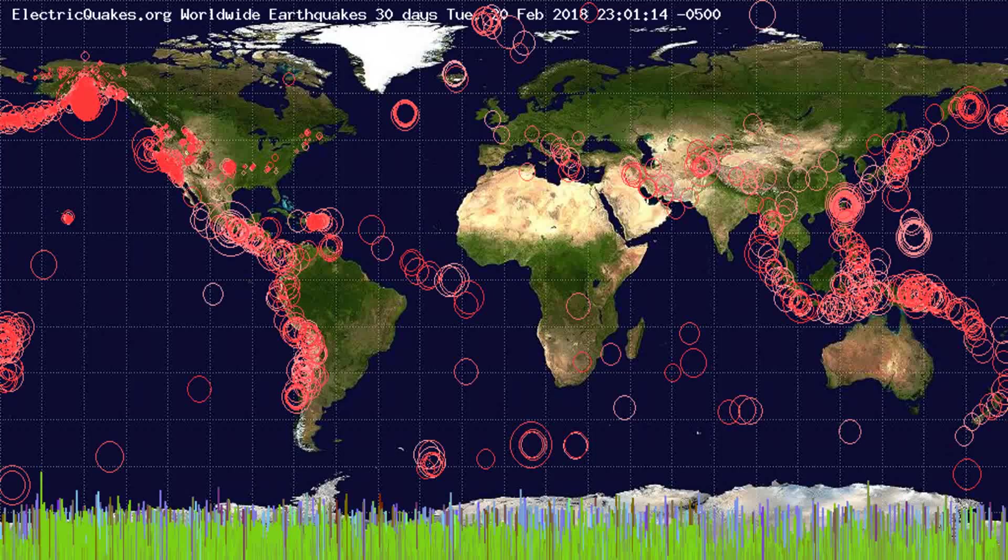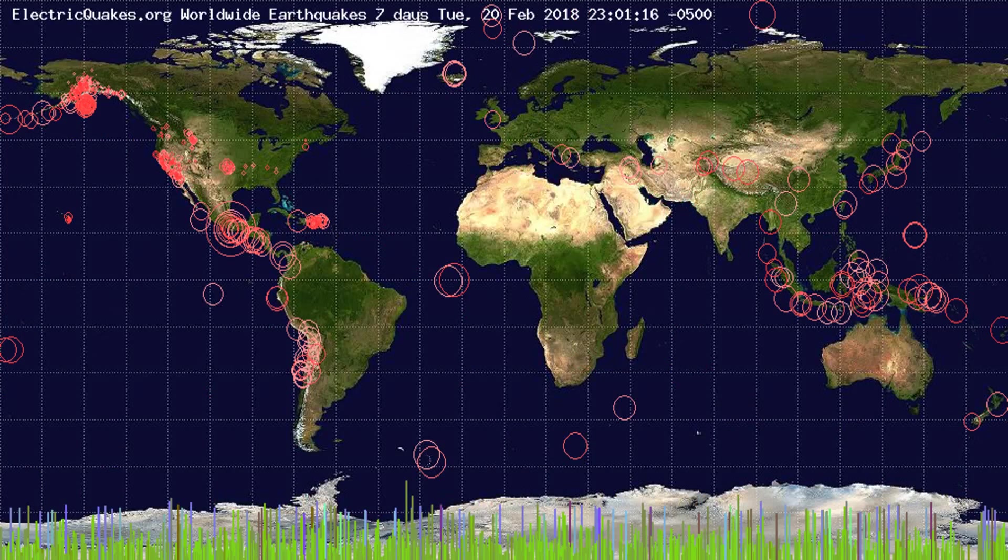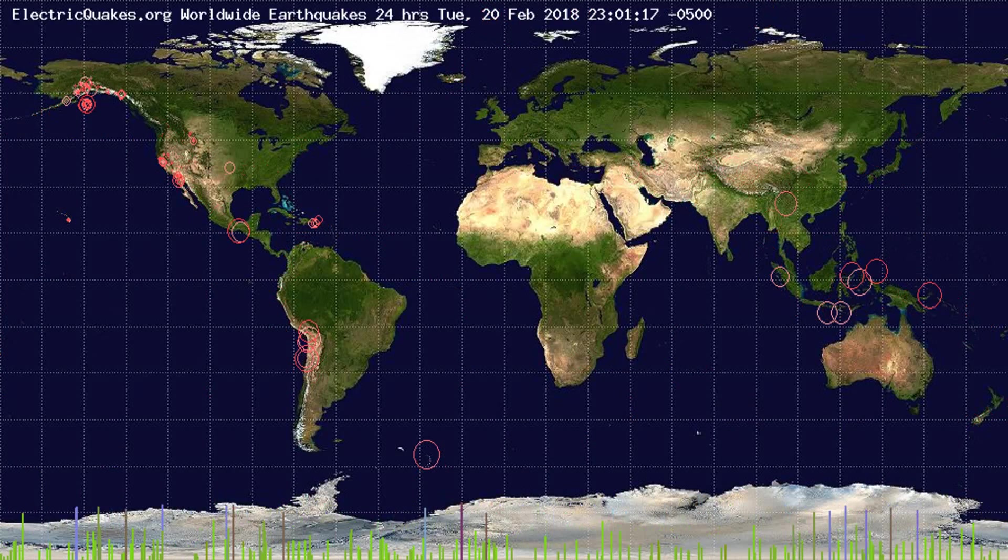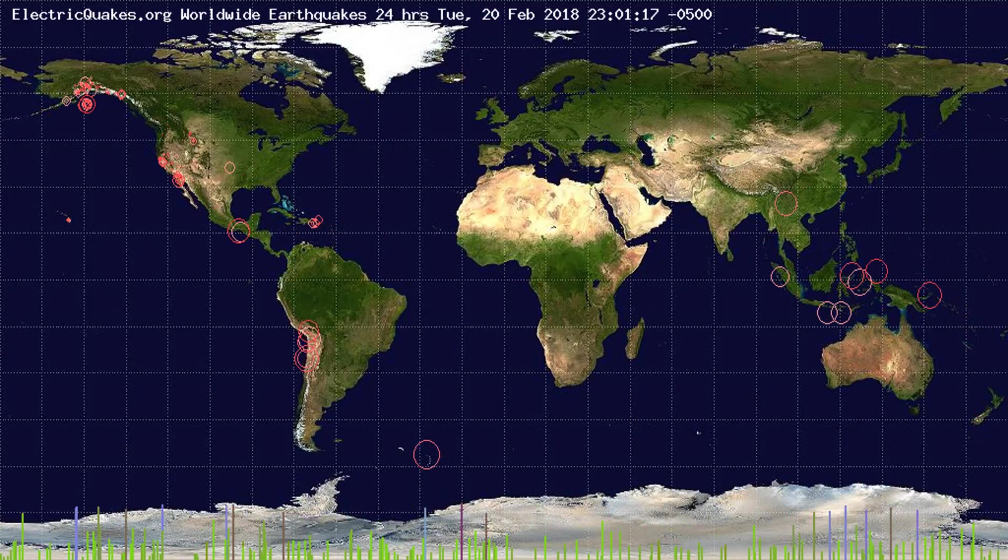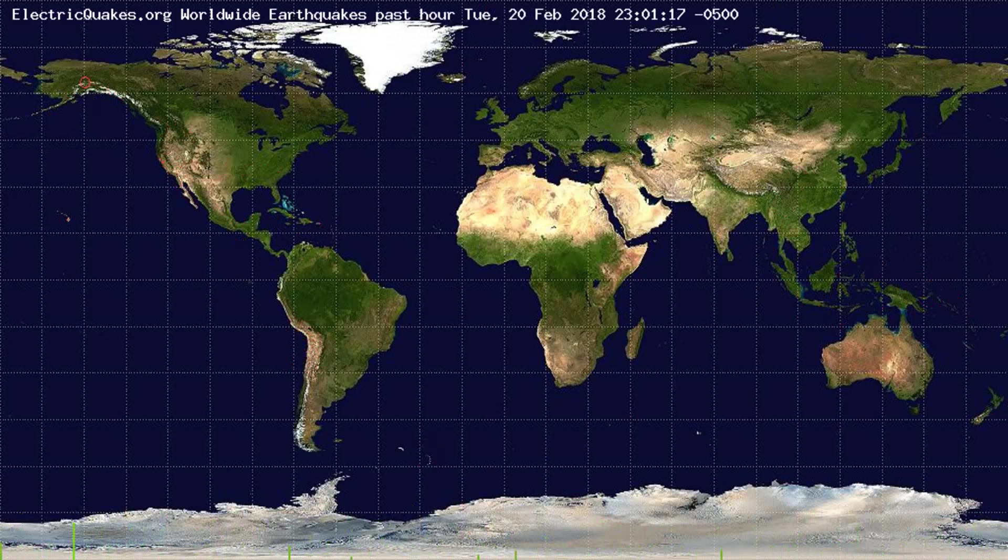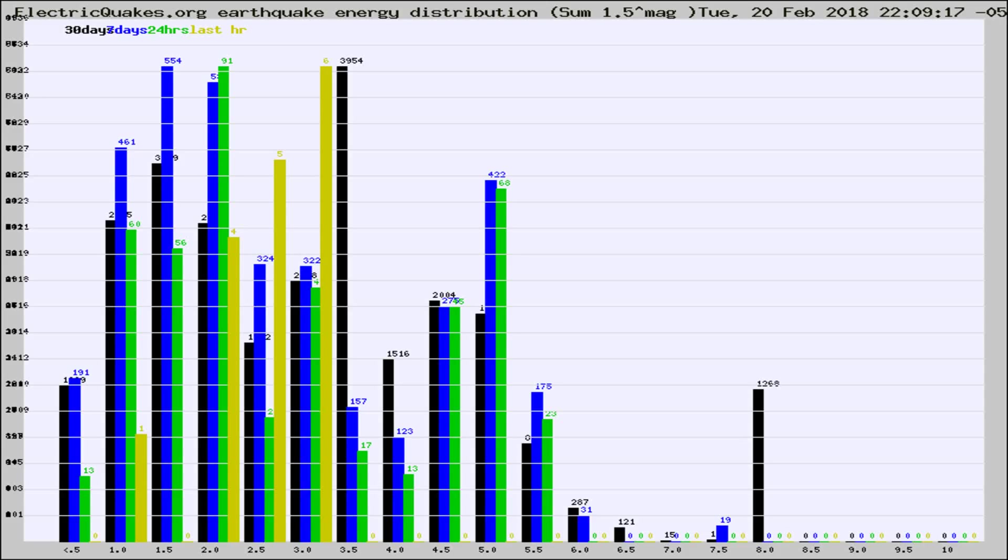You're looking at the earthquakes plotted in the world from the past 30 days, 7 days, 24 hours, and past hour.